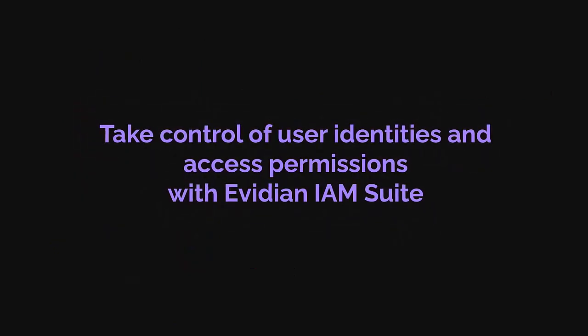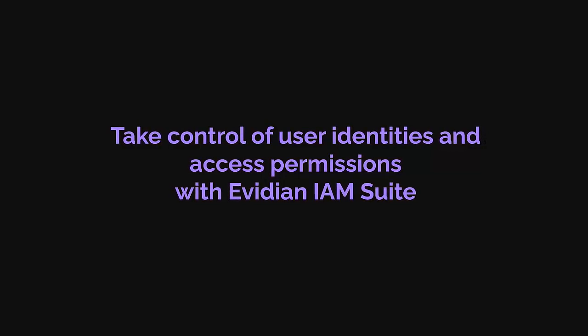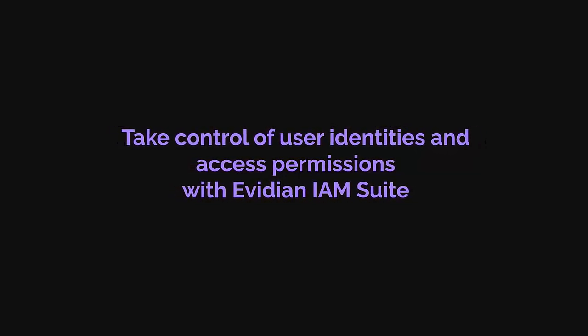Take control of user identities and access permissions with Evidian IAM Suite.